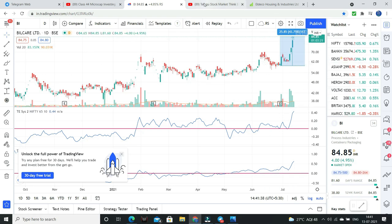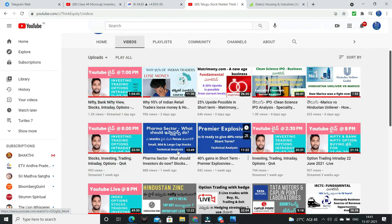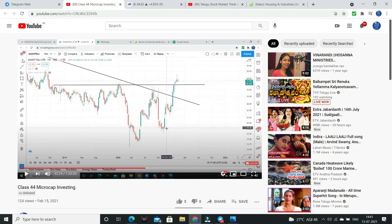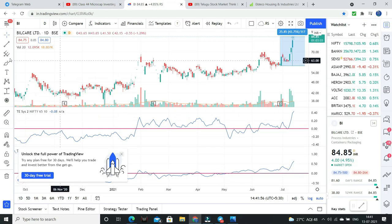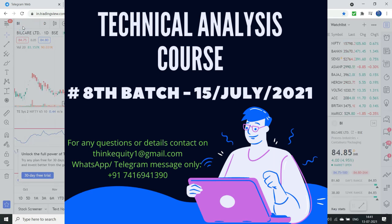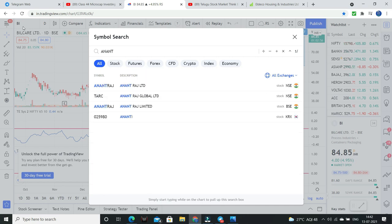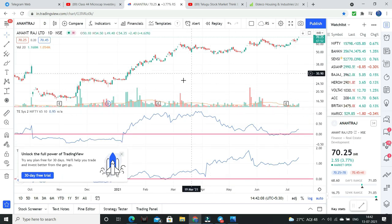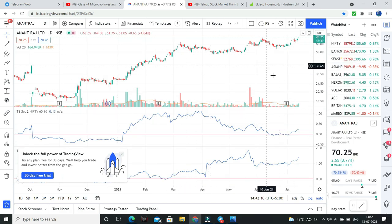Next company in this video is Anantraj Limited. We discussed 40 levels in February analysis. Now Anantraj — it is the real estate sector. Anantraj — so 40 levels, we have 70 levels now.